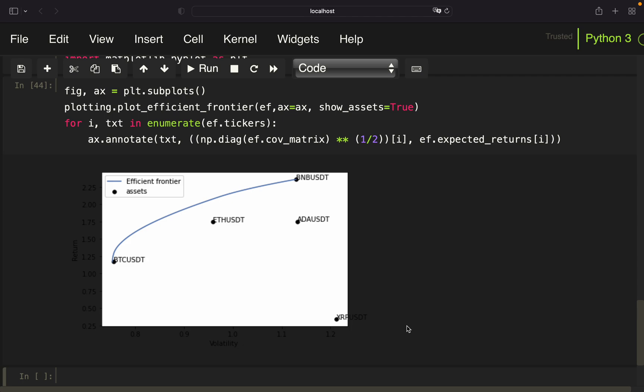So interestingly, you see that Ripple is probably the worst investment, just considering modern portfolio theory, right? And we have the least volatility for Bitcoin. And the highest return for the Binance coin, BNB. And we see that the Binance coin, what I just said, is on the same level, or roughly the same level of risk. But it's achieving a higher return here. Right? So quite interesting results.